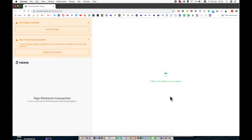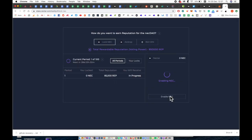You'll be asked to confirm this transaction on your Trezor device. There'll be a number of confirm requests. Go ahead and select all of them and your Nectar will be enabled.